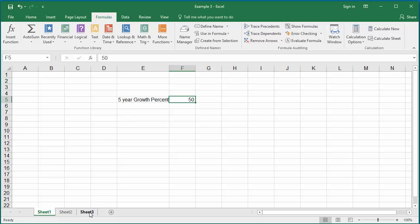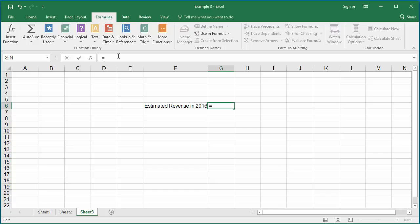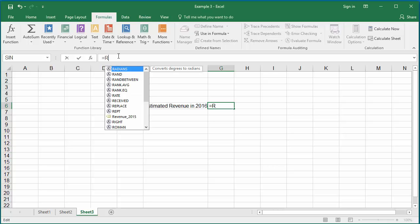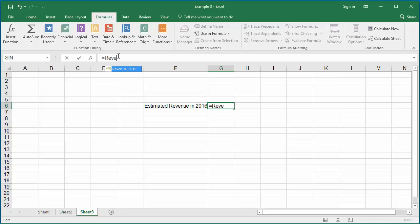Now click on Sheet 3 and if you want to calculate the estimated revenue of company in 2016, click on the cell where you want to display the estimated revenue. In the formula bar, type equal to and type revenue_2015, the named constant which you created just now. Excel suggests the name. If you double click on it, it will select the named constant.